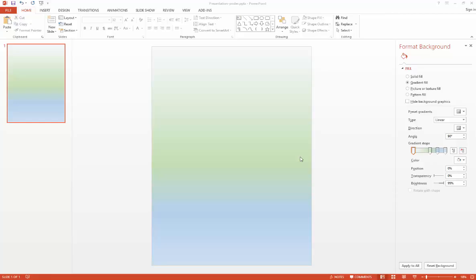If you aren't comfortable designing the layout of your poster simply by eye, you might find that adding some guides to your slide helps you.